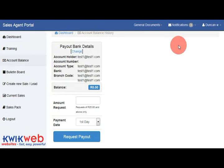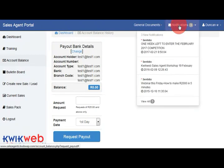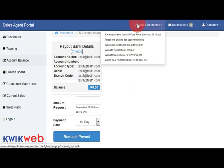Also very important is the notification section at the top. This is where you will find all head office communication, and also the general documents just to the left of that.